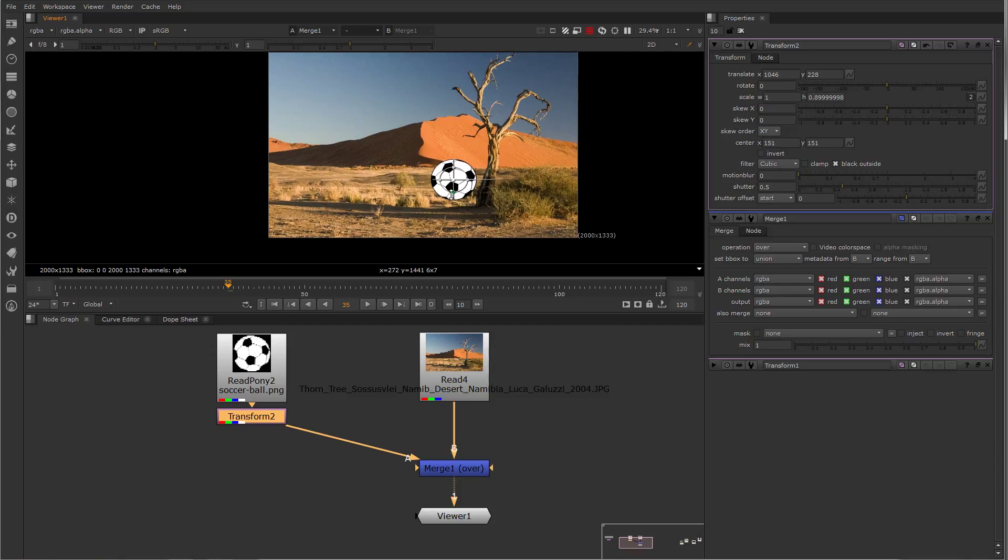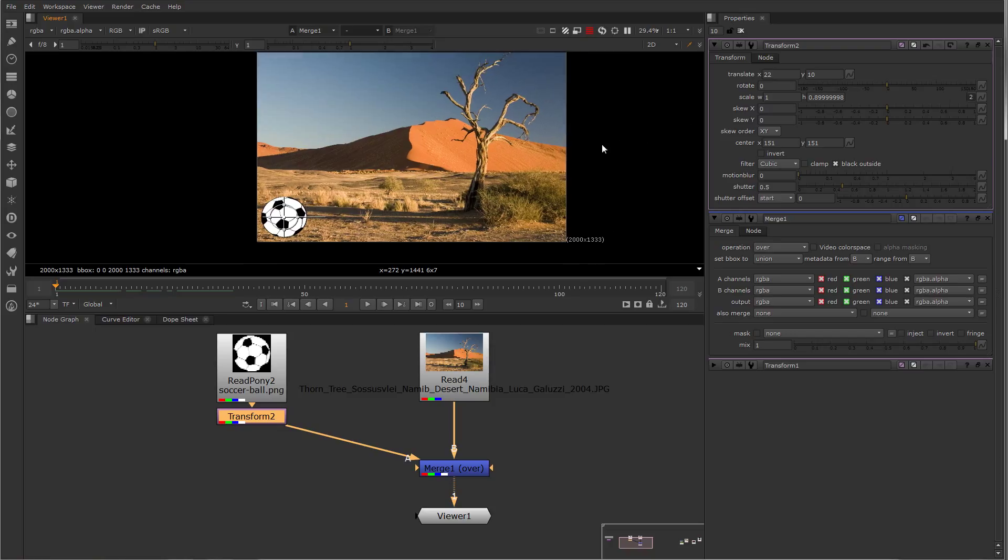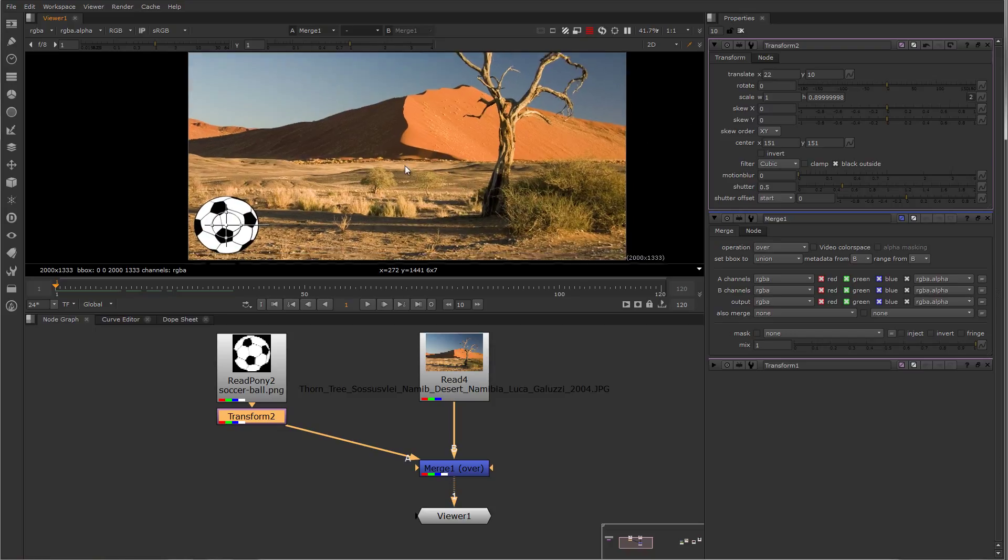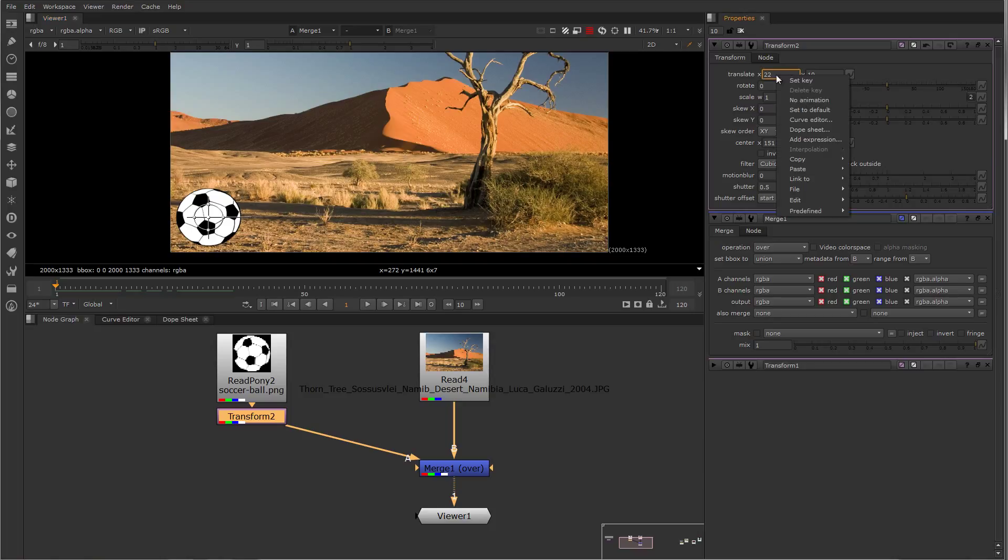If we'd like to add keyframes, I'm going to move it back over here. One of the easiest ways is to move the time slider to the place you want to create the keyframe, and then select the field that you want to create a keyframe for. You can either select the field here directly, set keyframe,